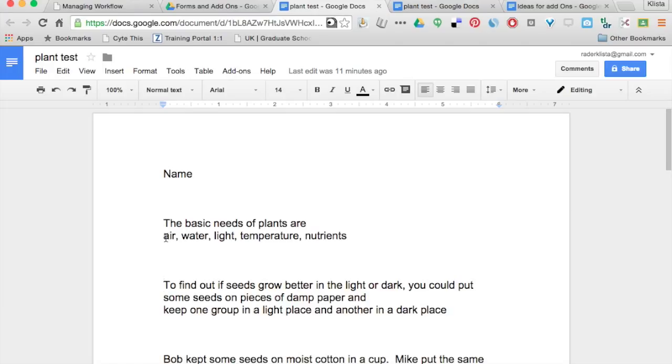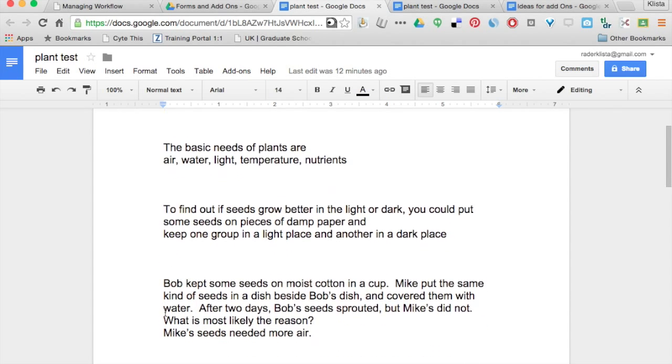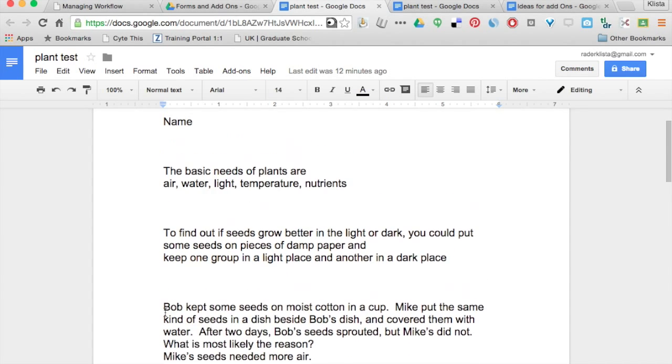question, enter, answer, enter twice, question, enter, answer, enter twice, and so on. Now let's go and look at what that form looks like.